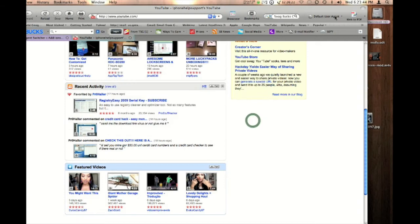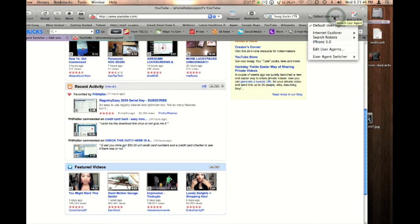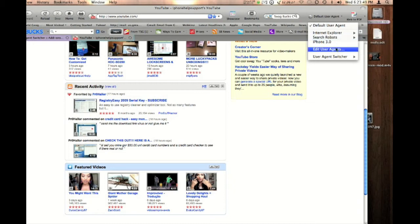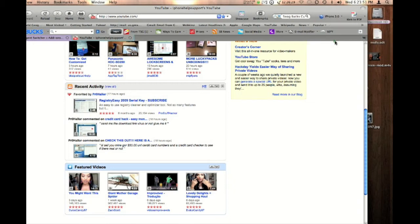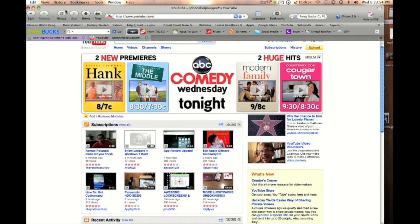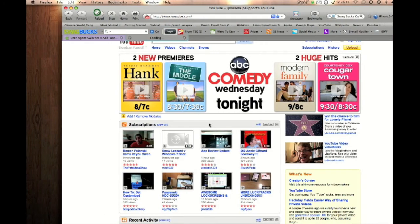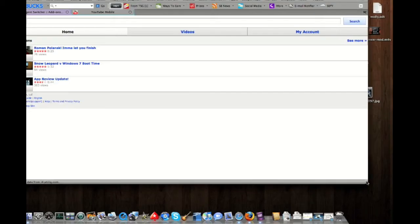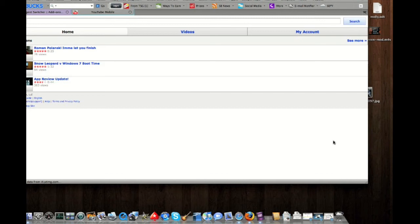And so next you want to click user agent default user agent switcher and change it to iPhone 3.0 and refresh the page. As you can see you can see the iPhone looking website desktop view.